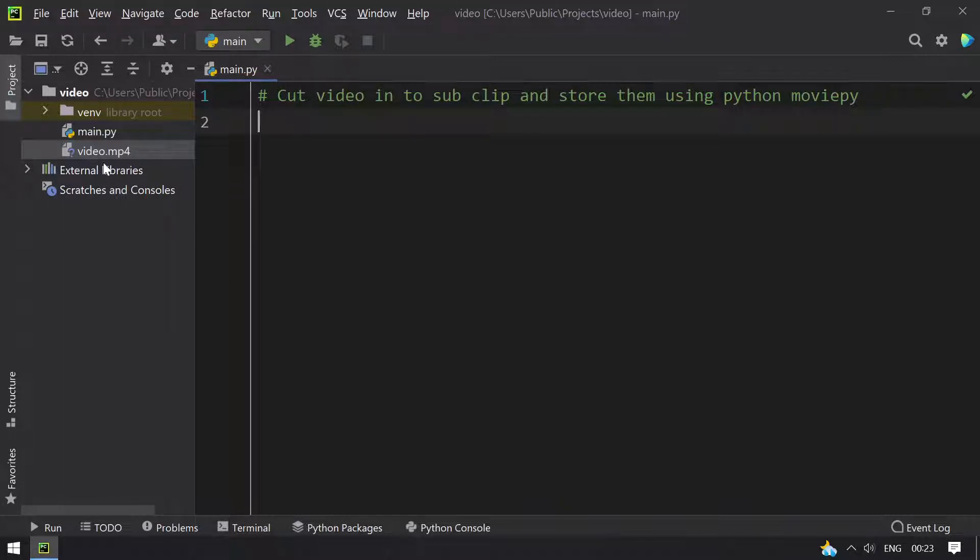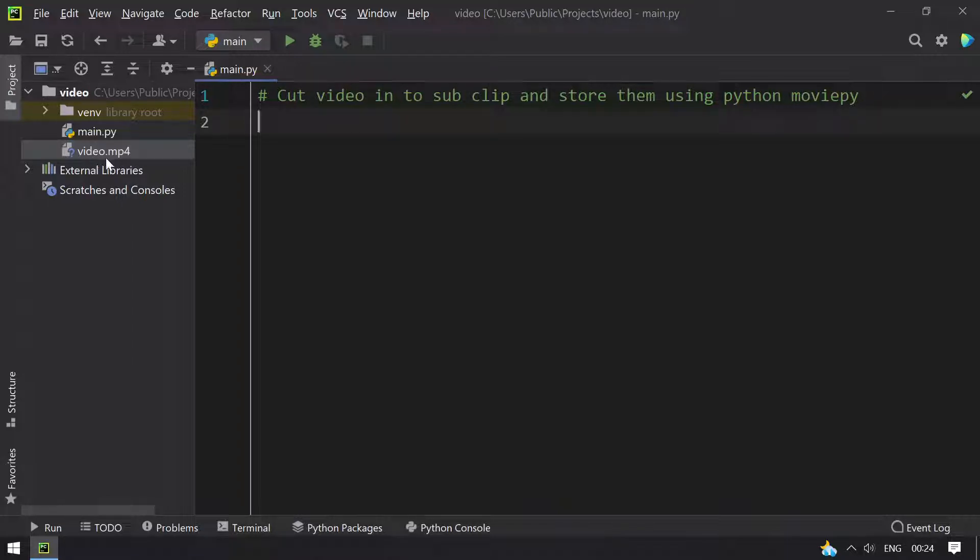This is of 1 minute and 30 seconds. I am going to cut this video into sub clips, that is 0 to 28 or 29 seconds, that is a 30 seconds video.